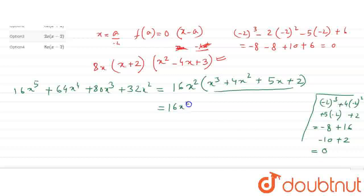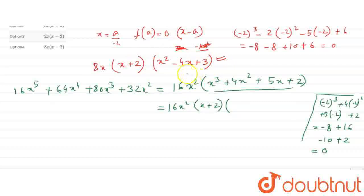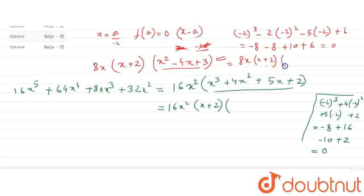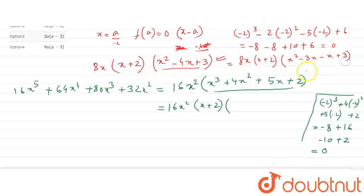So we can see that minus 2 gives 0, and therefore x plus 2 is a factor of this expression. We can factor this equation: 8x times x plus 2. Using middle term splitting, we have minus 3x minus x, which equals minus 3x minus x plus 3.